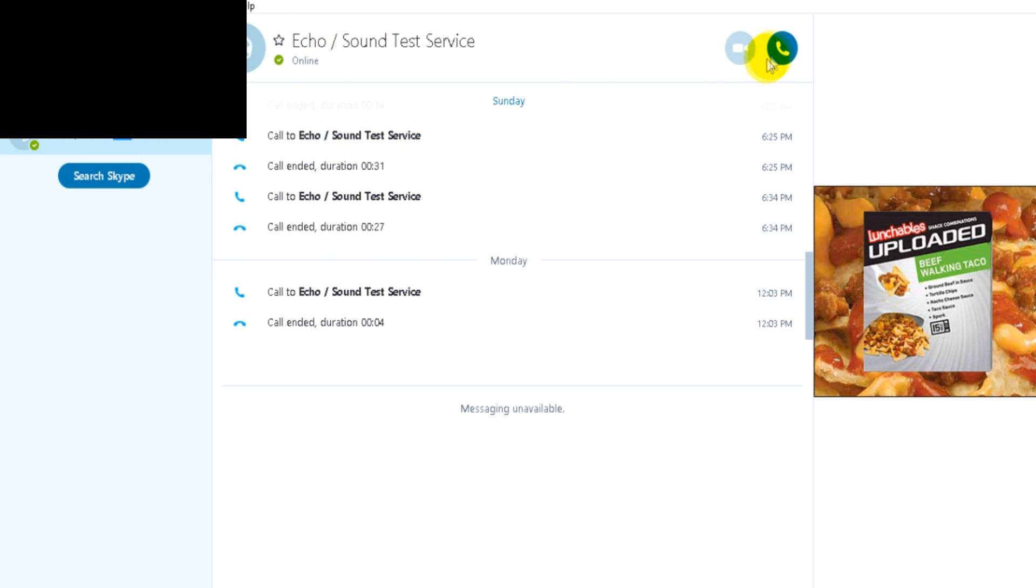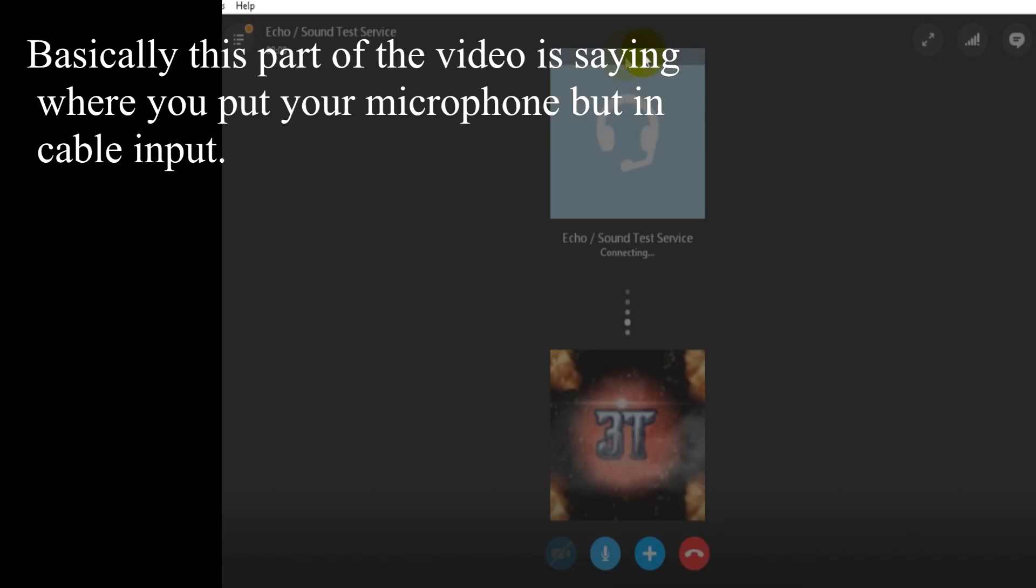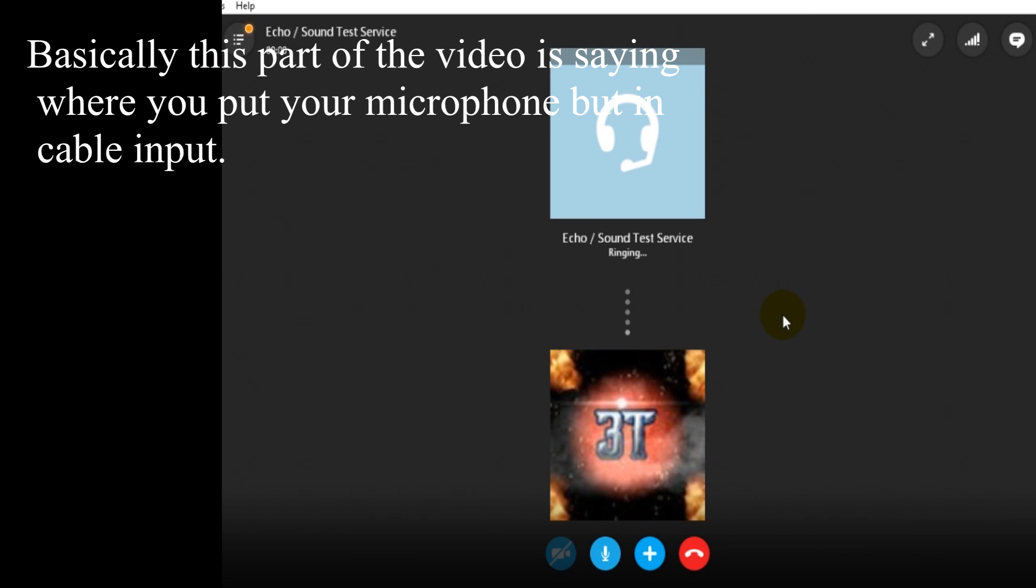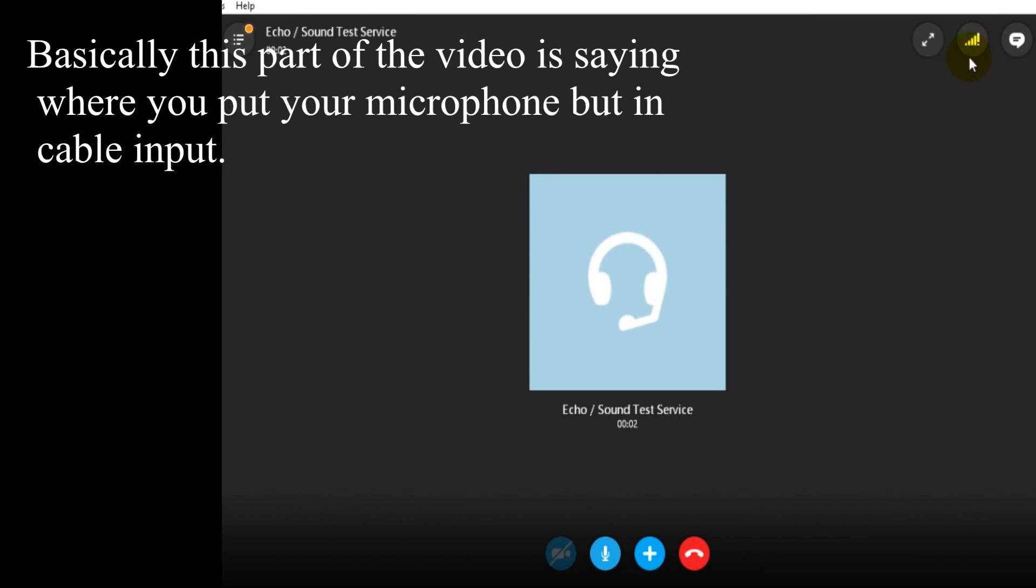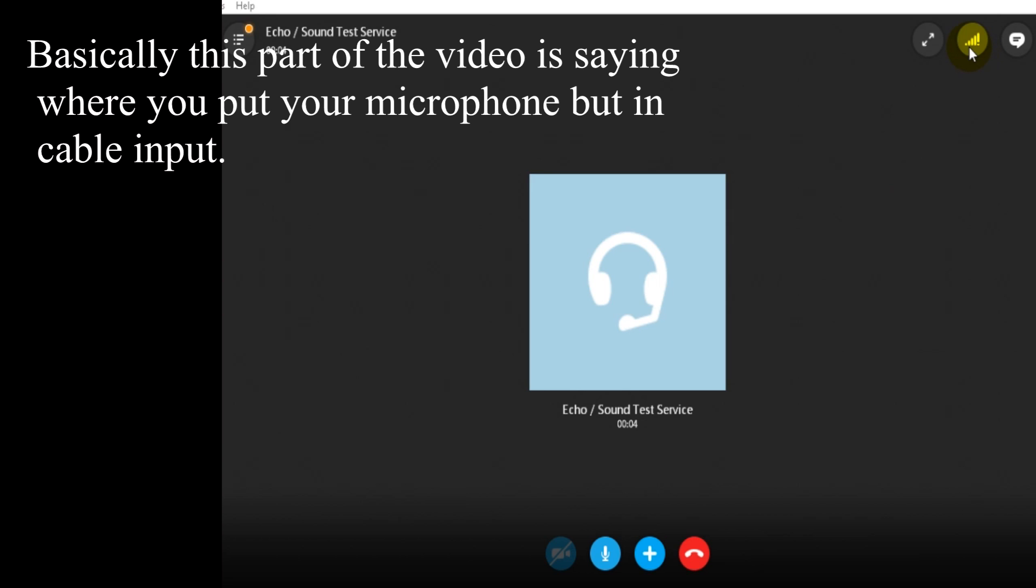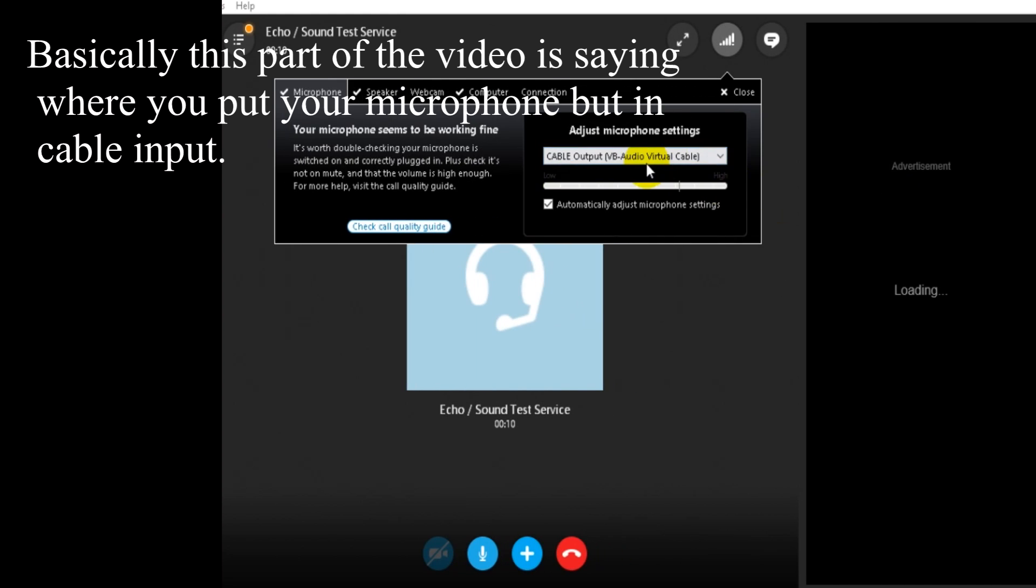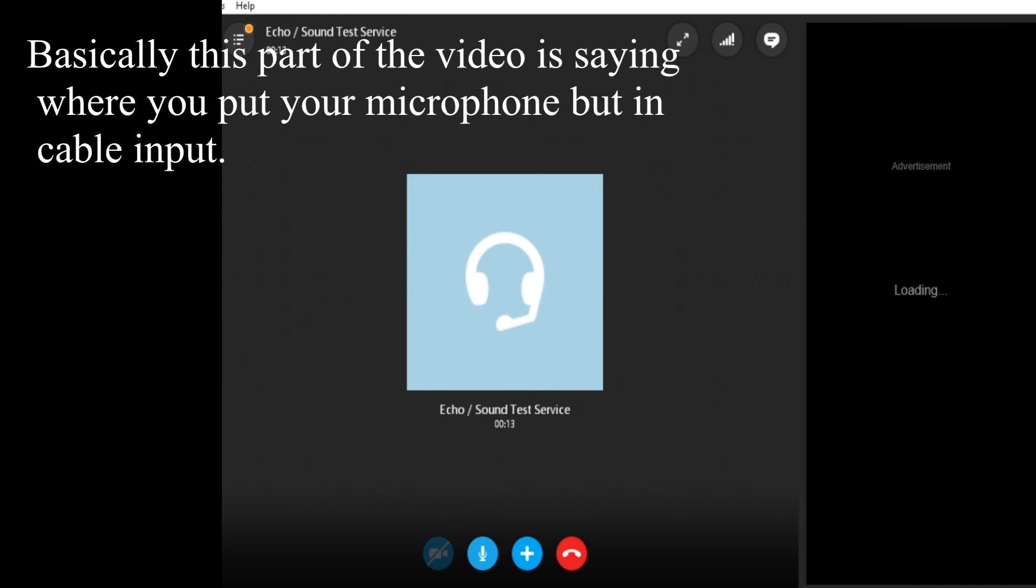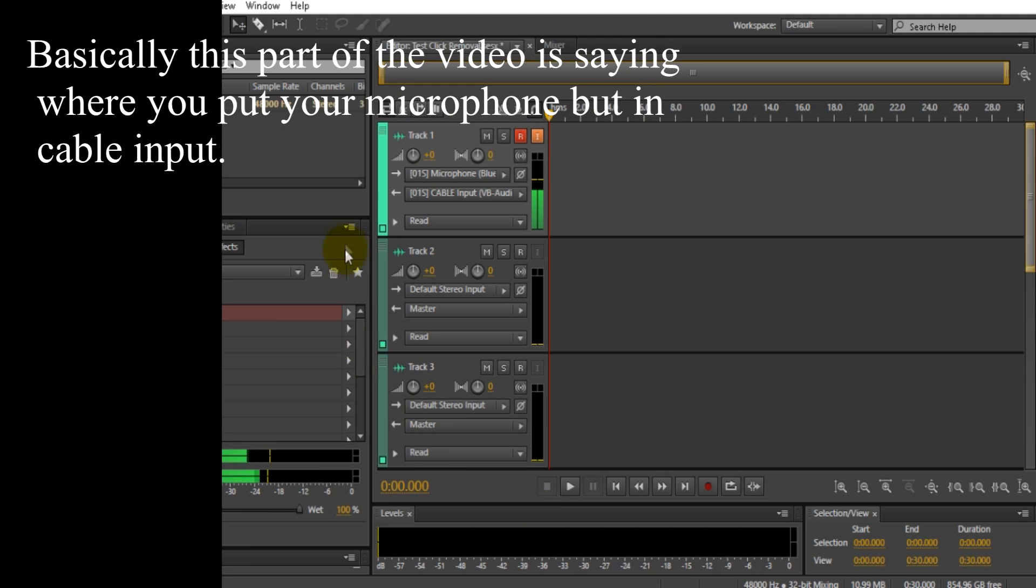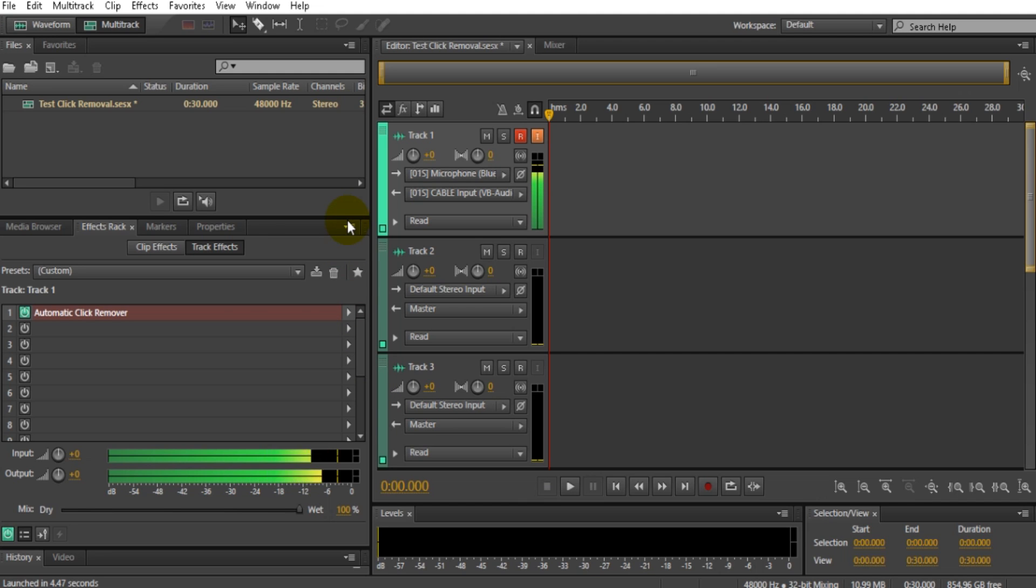just press this Echo Sound Test Service button. [Skype audio: 'Hello, welcome to Skype call testing service. After the beep, please record a message. Afterwards your message will be played back to you.'] This is the thing that's going to connect